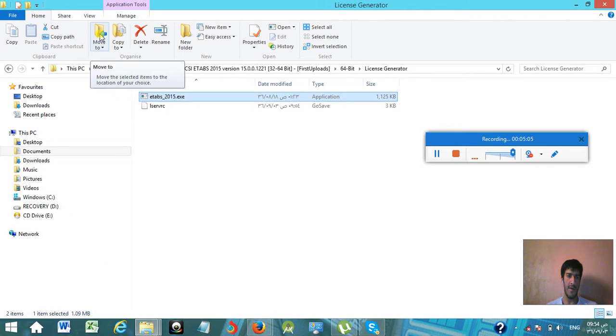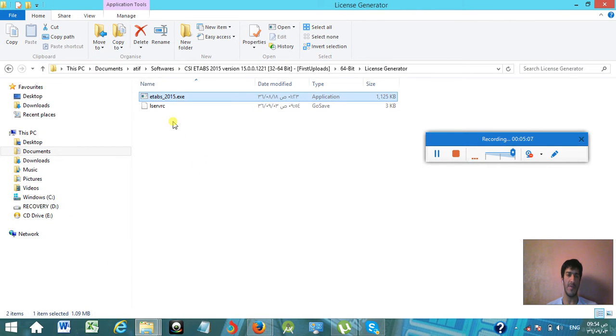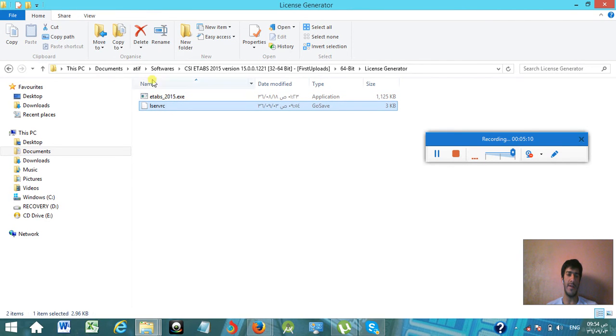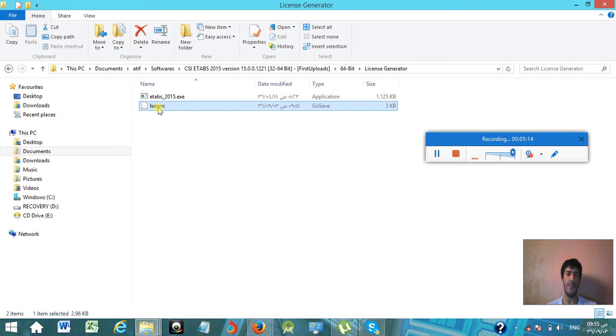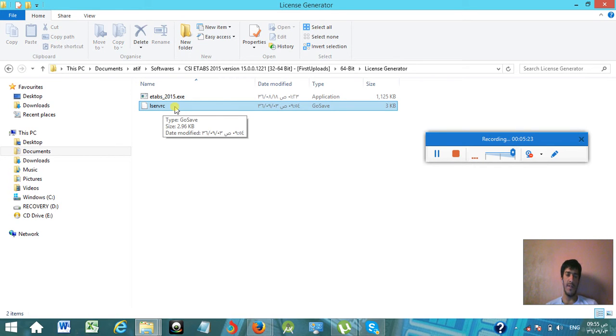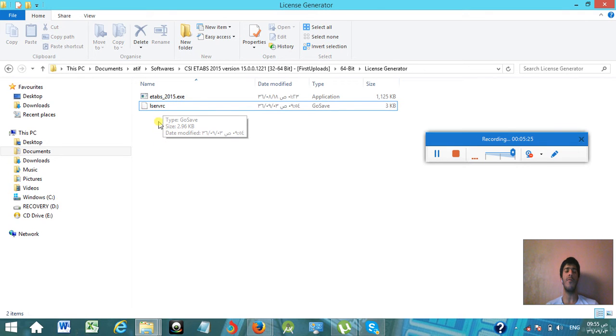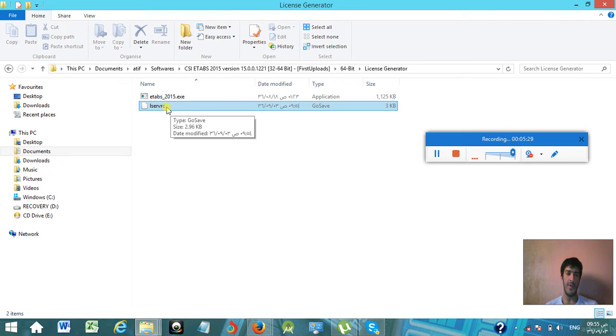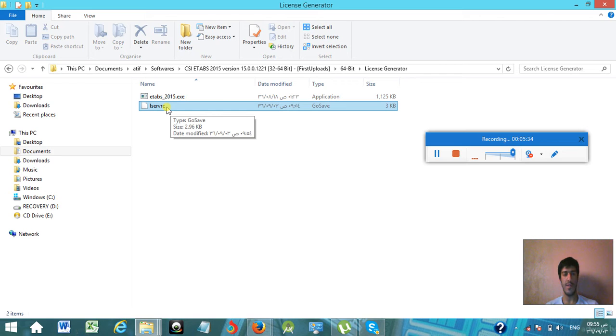The next step you are going to do is go back to your downloaded folder of CSI ETABS 2015. There you will find that in the license generator folder, you will find the LSERVRC file. You need to copy it into the directory where you installed CSI ETABS 2015. If you're unable to find this file in your downloaded folder, I will give a link in the video description on my website. You can visit that link to download this file.